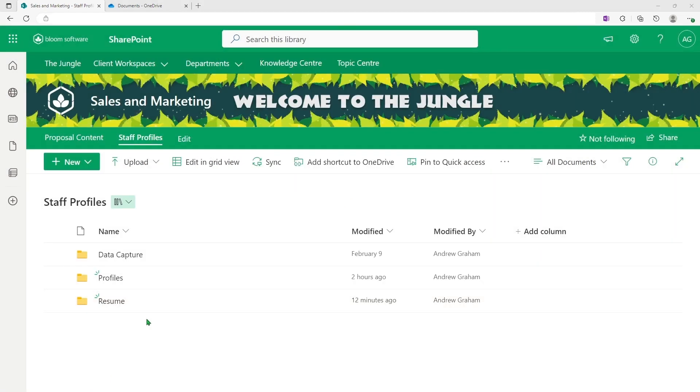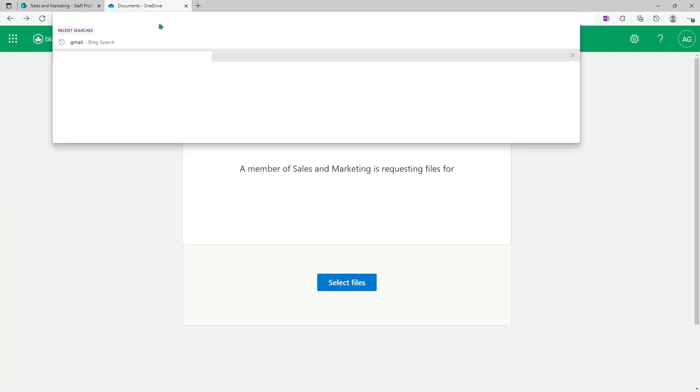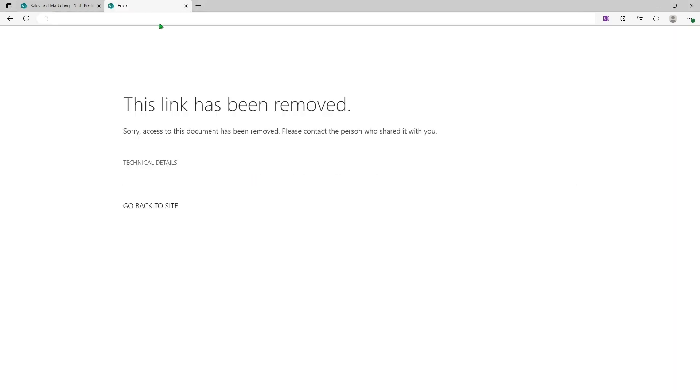Now, if I wanted to use or just to test to make sure that link has been removed, I can always go back and let me paste the link in again. And as you can see, the link has been removed.